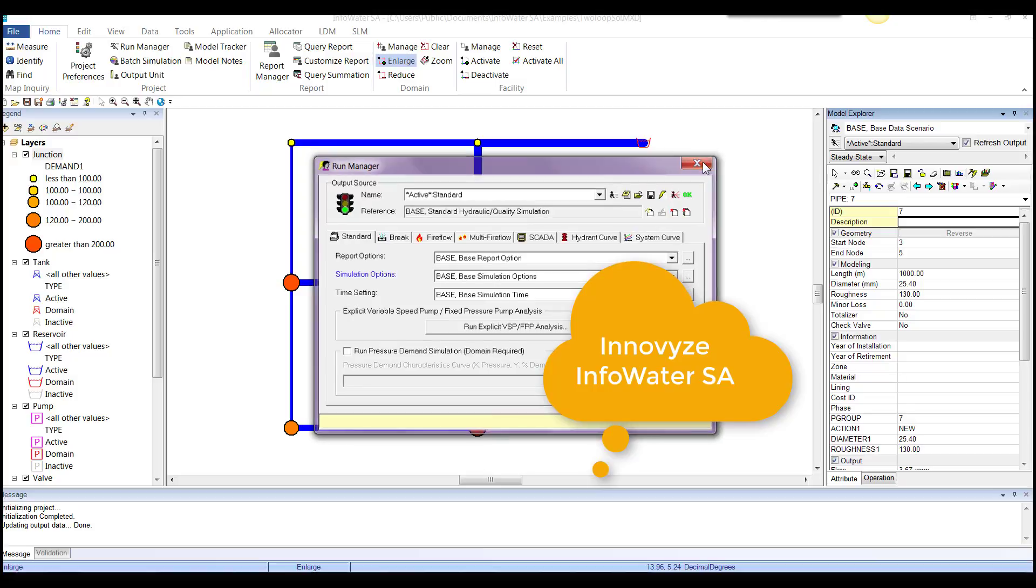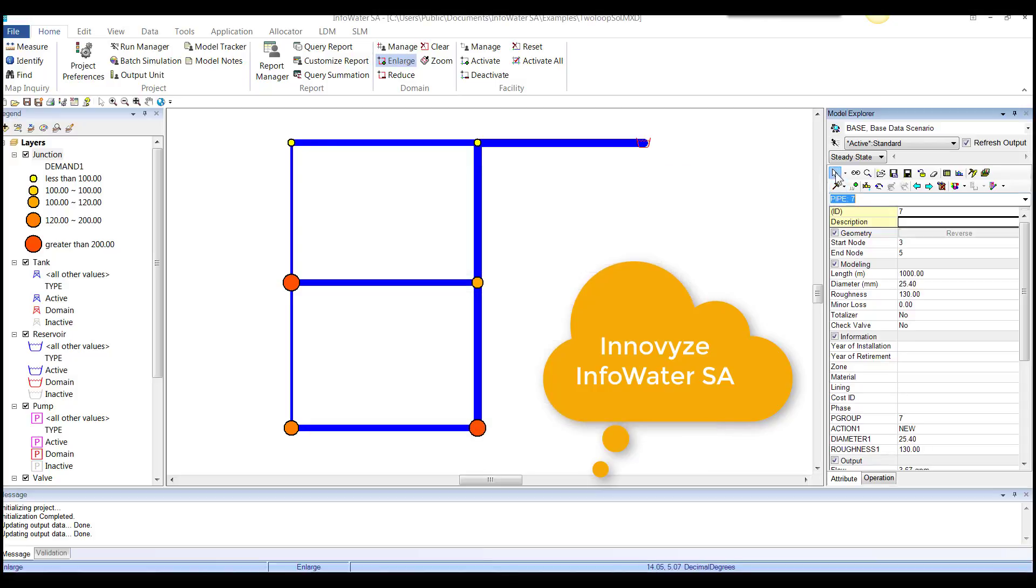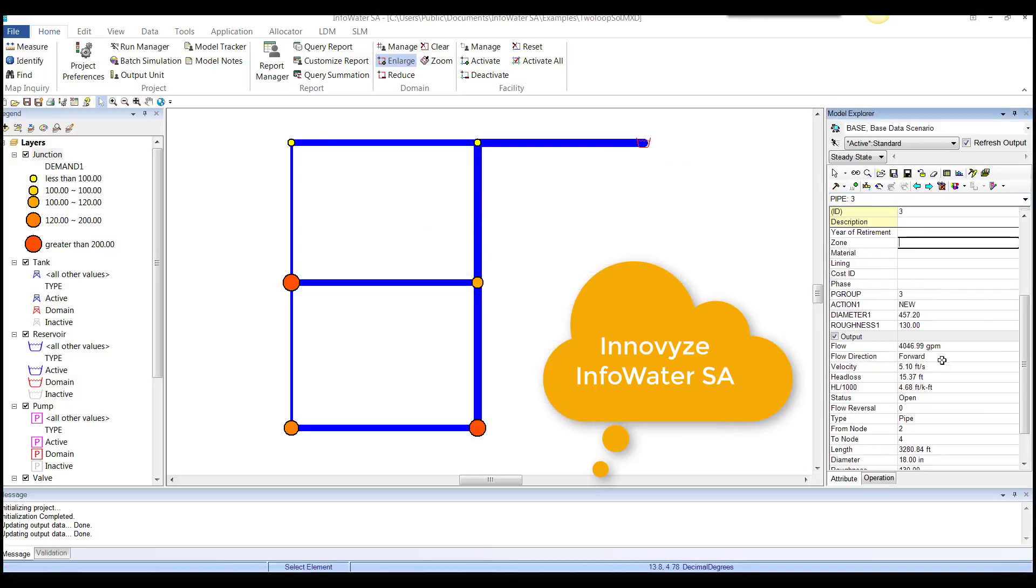And then once we have the model, we see the model results in the output section here. Or we can graph the model results.